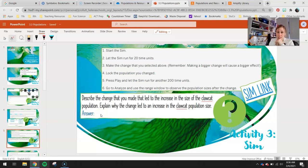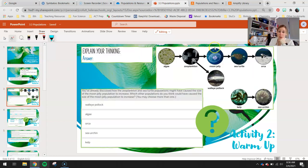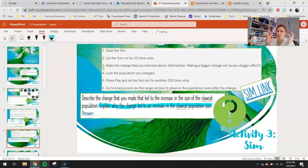Describe the change that you made that led to the increase in the claw cat population. Explain why the change led to the increase — this explanation should be detailed. For example, if you're increasing the orca by changing the walleye pollock, you need to explain how changing the walleye pollock affects the zooplankton, which affects the moon jellies, which affects the sea turtles, and how that affects the orca. Make sure you talk about all the populations that connect those two indirect populations.